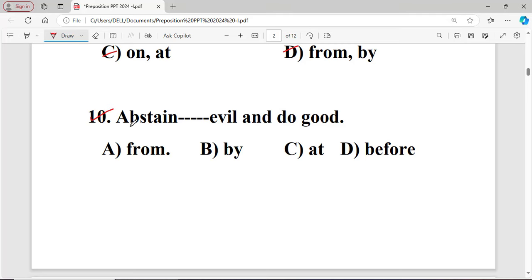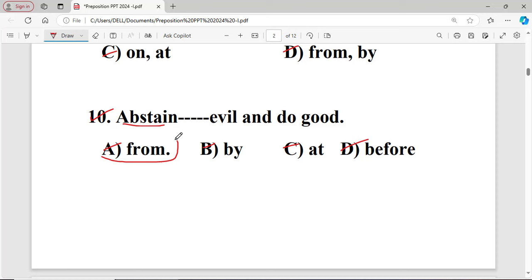Question number ten: Abstain dash evil and do good. The options are: A from, B by, C at, D before. The right answer is A — 'from' — because the word 'abstain' takes the fixed preposition 'from'.